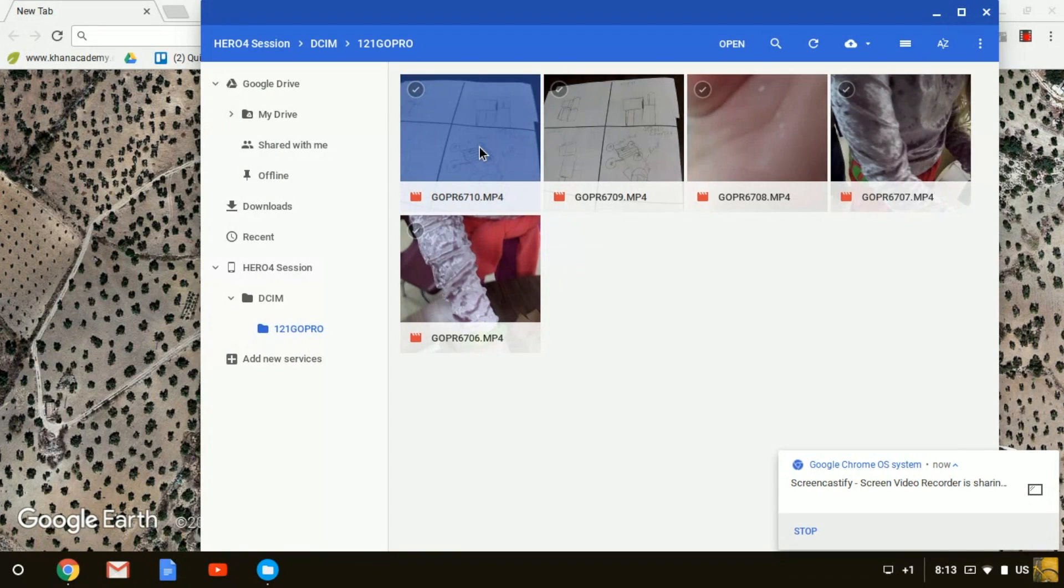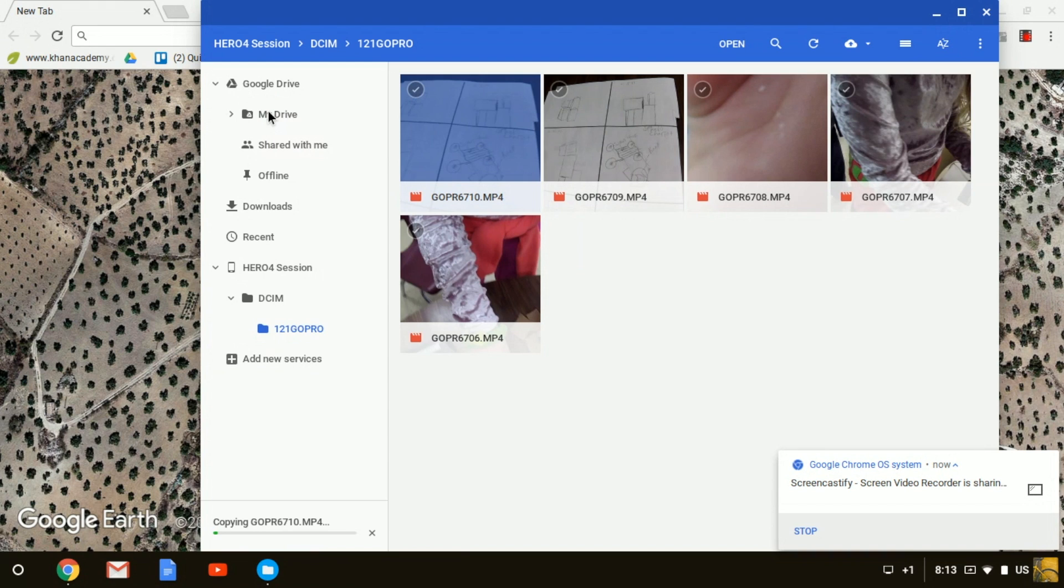Then you can simply drag it over into your Google Drive.